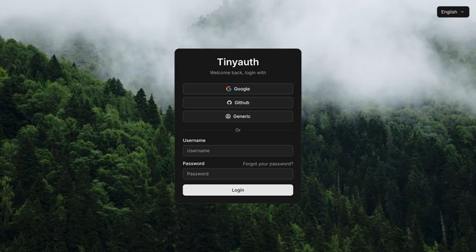But how open is TinyAuth to contributions? They're super welcoming. Anyone can contribute, help tackle issues, or even add new features. It feels really collaborative. That's cool — it encourages a kind of open-source spirit.